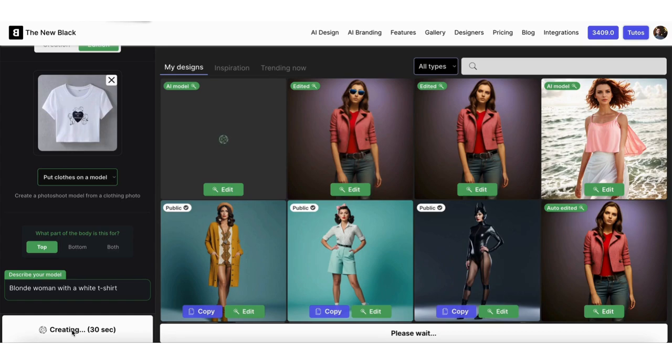You will see that you can edit your own photos, change outfits, retouch details, or generate fashion logos and mood boards.